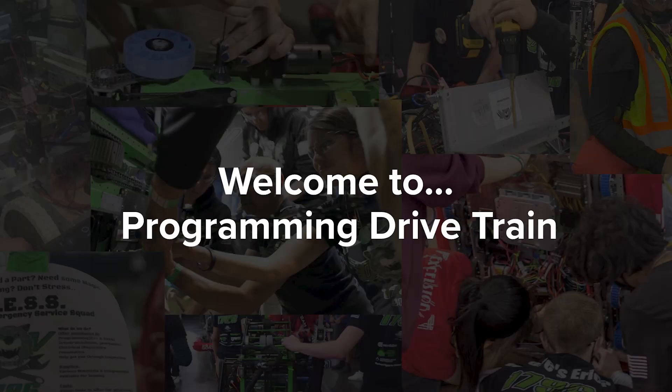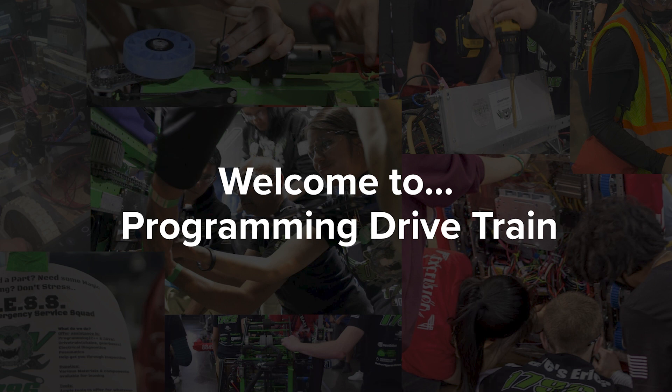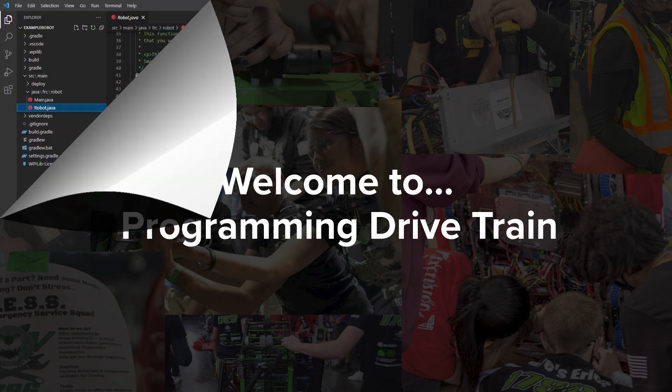Now, we will go over how to program the drive train. For this tutorial, we are going to do Arcade Drive, but there are other drive formats that work as well. The premise of Arcade Drive is to be able to control the speed of one joystick while turning with the other.